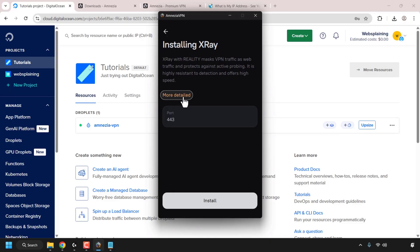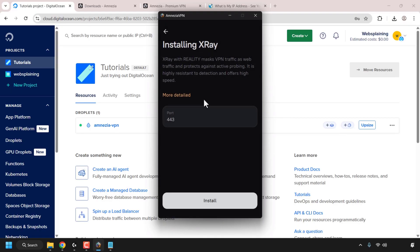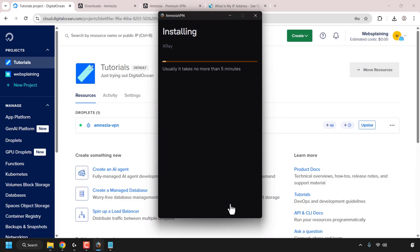Click Close to go back, then choose the port. I'm going to roll with 443, which is the default, and then click on Install. Amnesia VPN with the X-Ray Reality protocol will begin installing on your DigitalOcean droplet. I'll be back once the installation has completed.